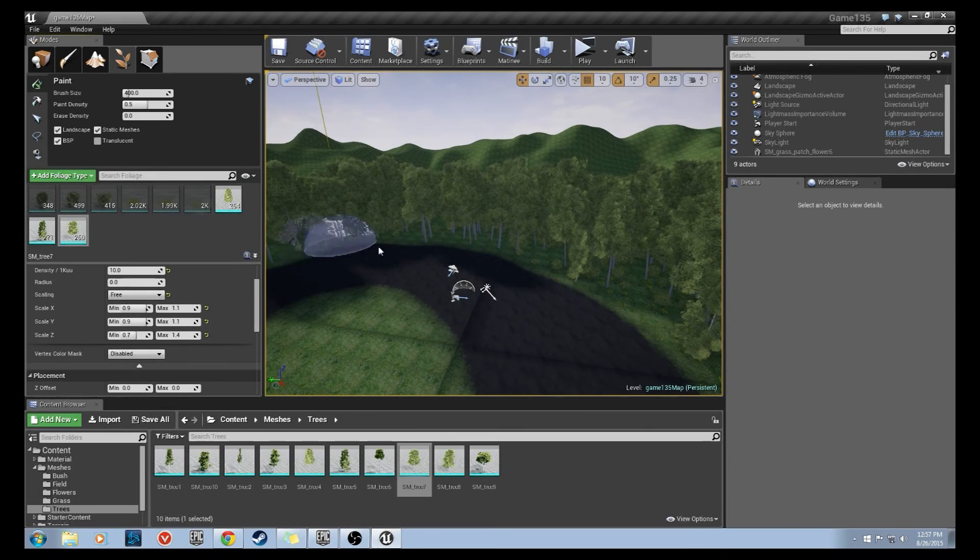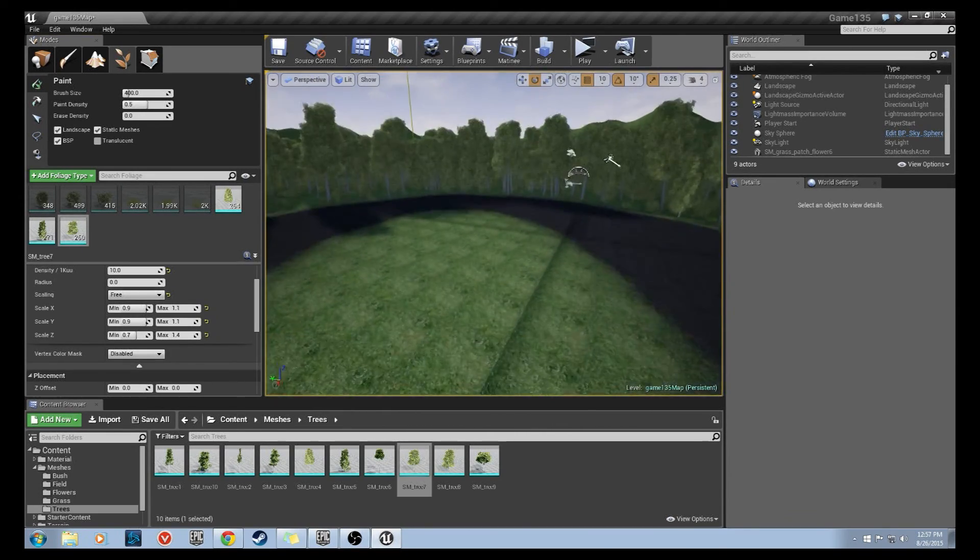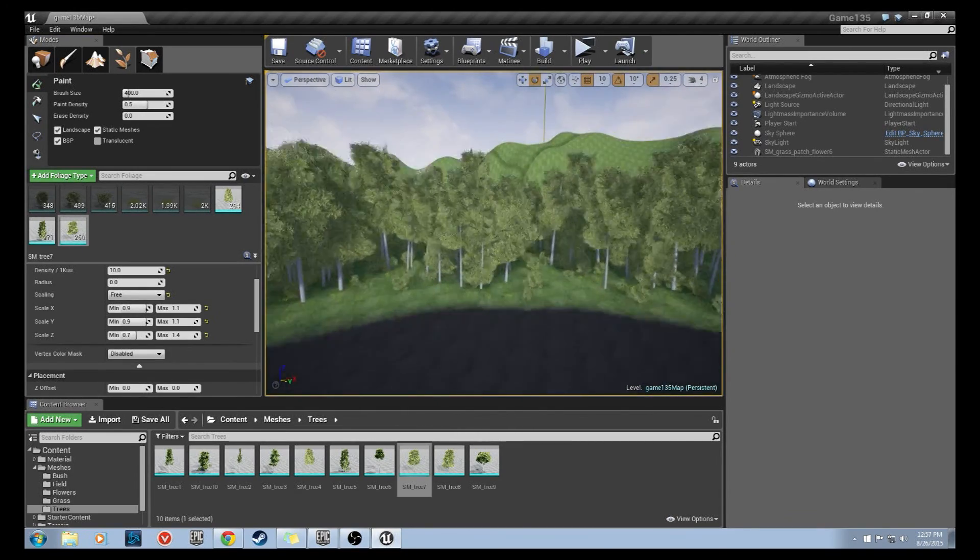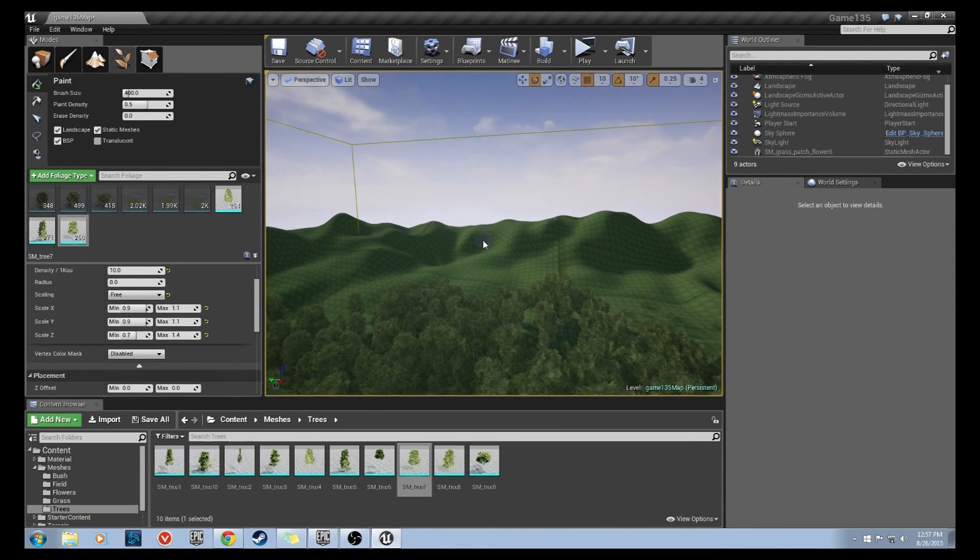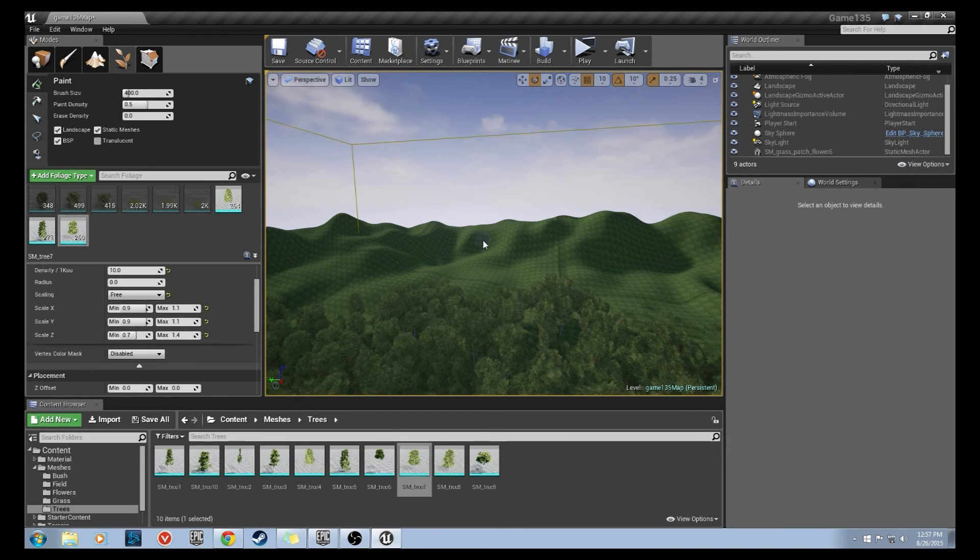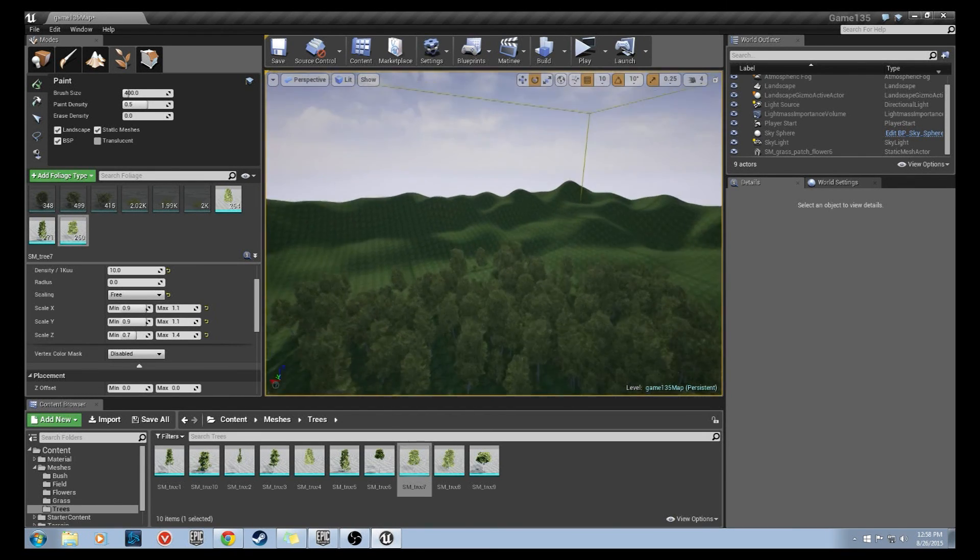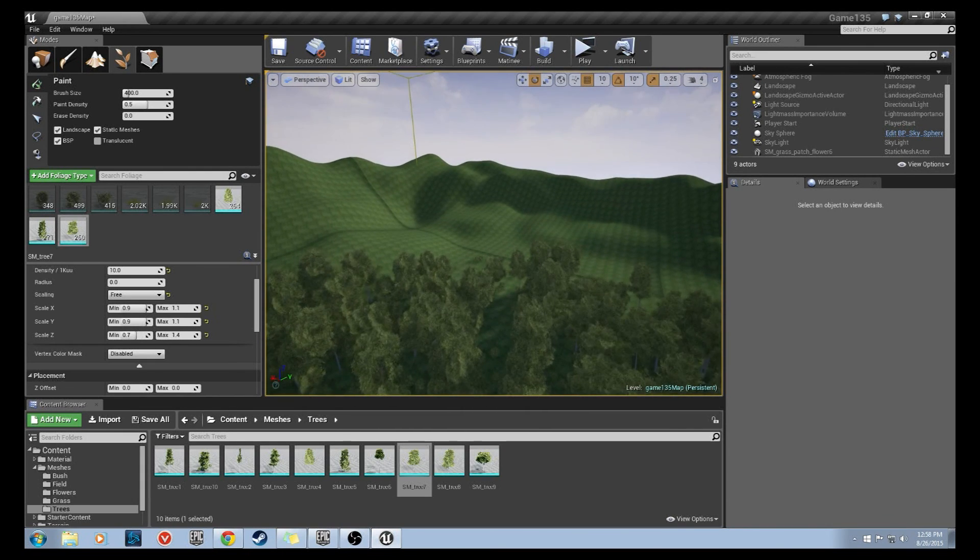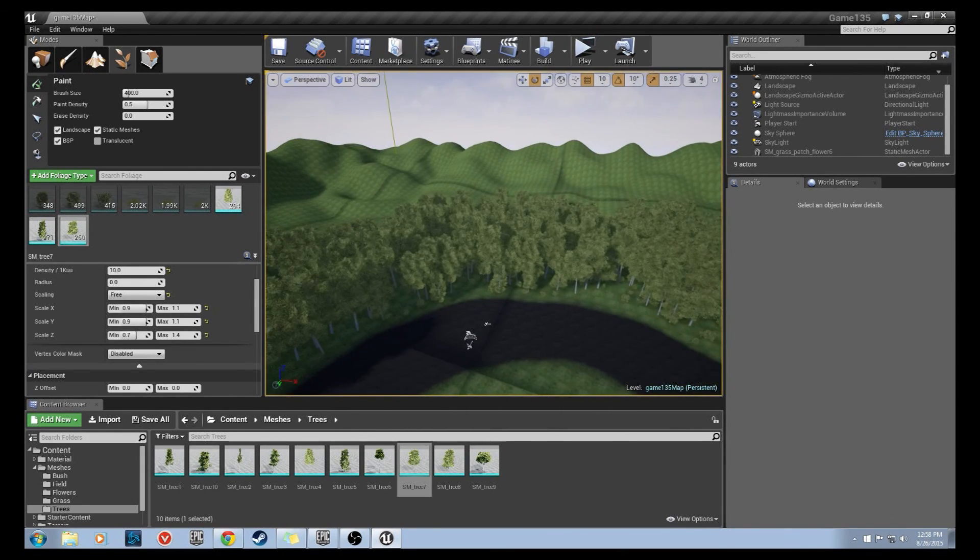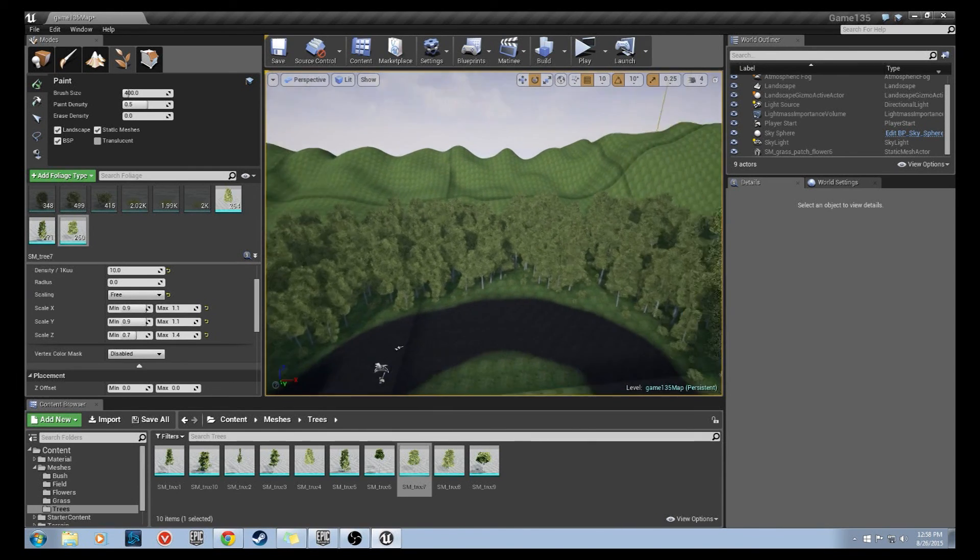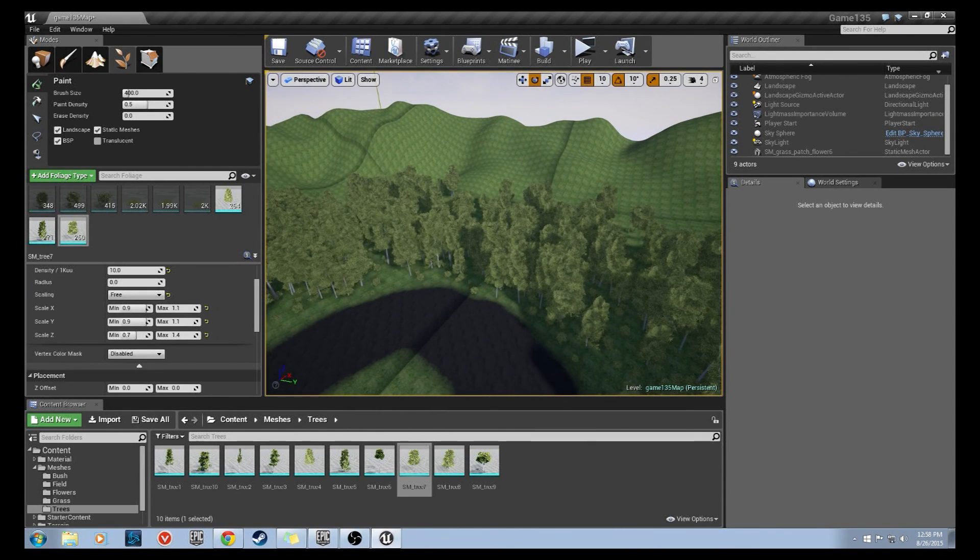Alright so that's it, that's a quick and easy way to paint foliage. They call it foliage but this can also be really useful for other props such as rocks or whatever else you might be placing in your world depending on the environment. That's it, thanks for watching. Questions or comments leave below, I hope you all enjoyed it.